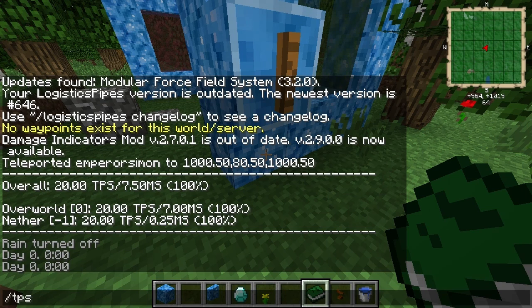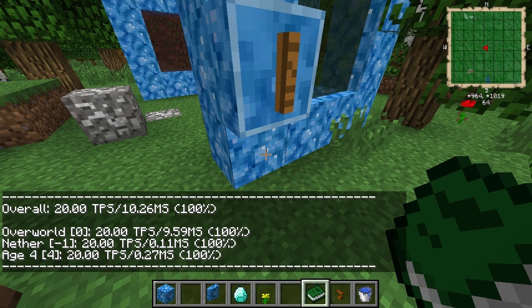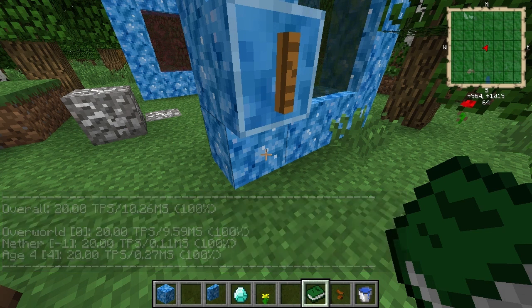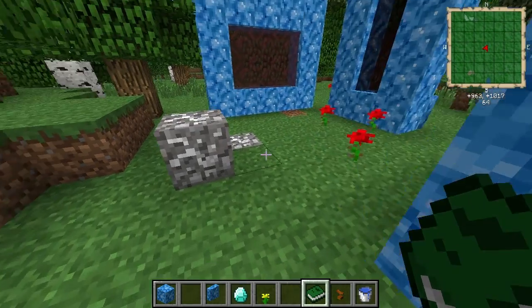So if we do for instance slash TPS, we can see that I've created these different ages. You can see we've got an A tier, H4, which is the one I've just come out of. And you can actually directly teleport to each of these different areas.